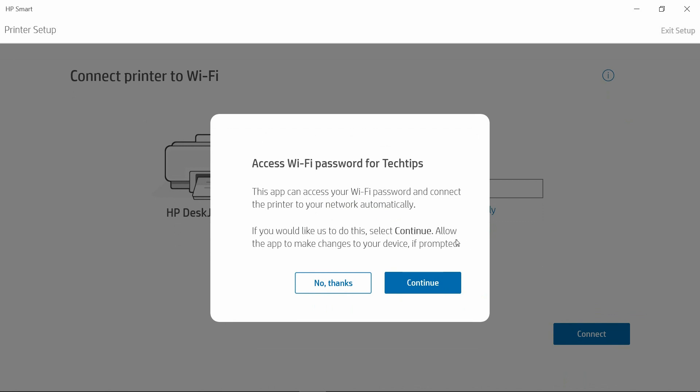We will enter the Wi-Fi password for Tech Tips. Select Continue.